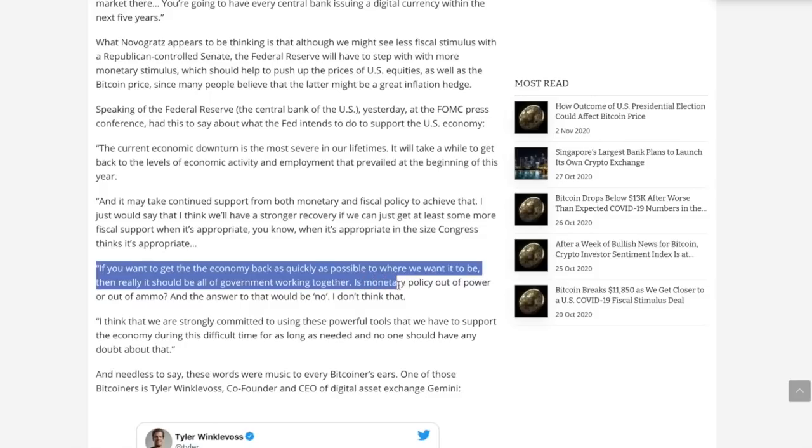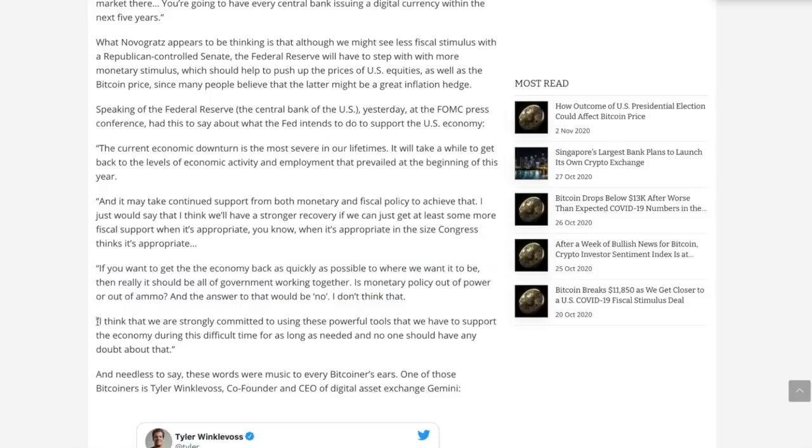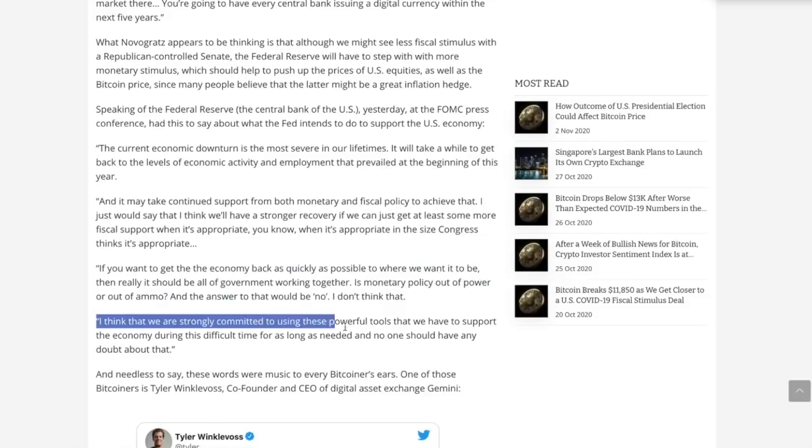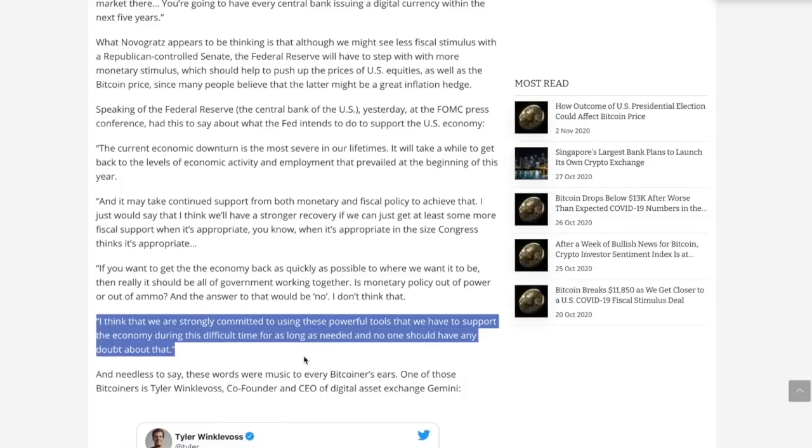Is monetary policy out of power or out of ammo? And the answer to that would be no. I think we are strongly committed to using these powerful tools, quantitative easing, that we have to support the economy during this difficult time for as long as we needed. And no one should have any doubt about that.